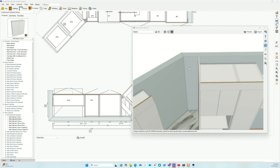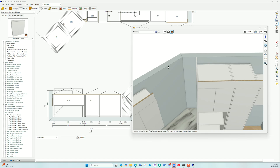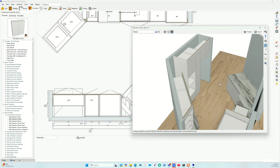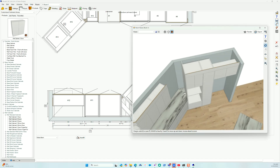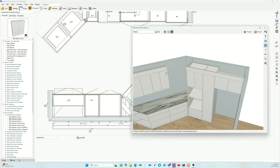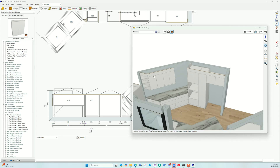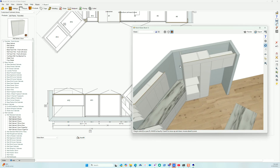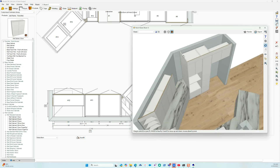Hey guys, so we had this question come in this morning from a gentleman named Jake. Jake had a question about how to fit a cabinet into this space. As you can see, you've got a run of wall cabinets that are returning back onto another wall where we've got an angle.